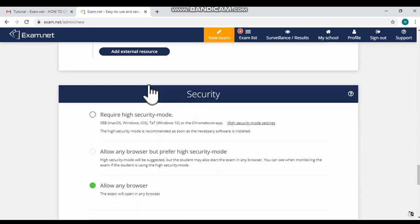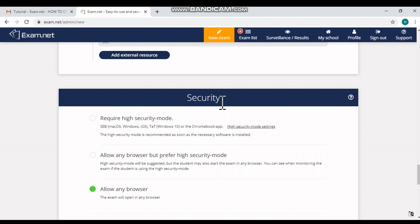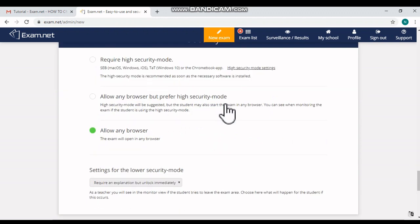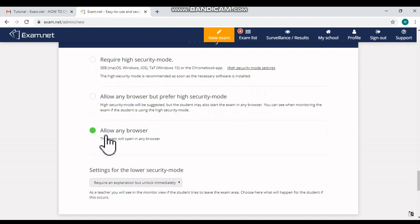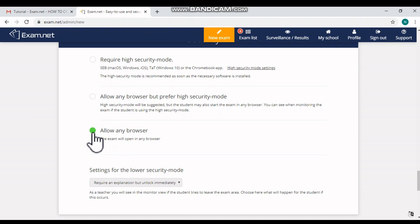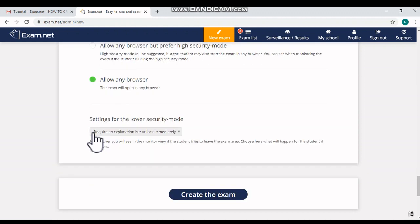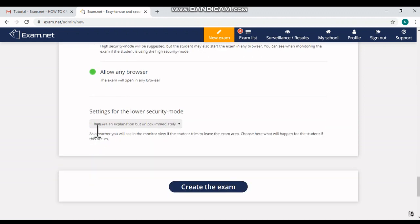Now here you can see the options related with security of the exam. So here you can see the option 'Allow Any Browser.' This option should be turned on, then only the exam will open in any web browser such as Google Chrome, Internet Explorer, Mozilla Firefox, and so on. And here you can see 'Settings for the Lower Security Mode.'